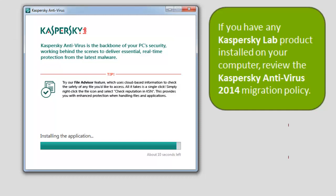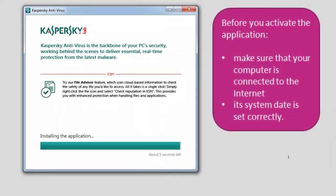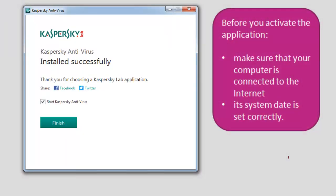Before you activate the application, make sure that your computer is connected to the internet and its system date is set correctly.